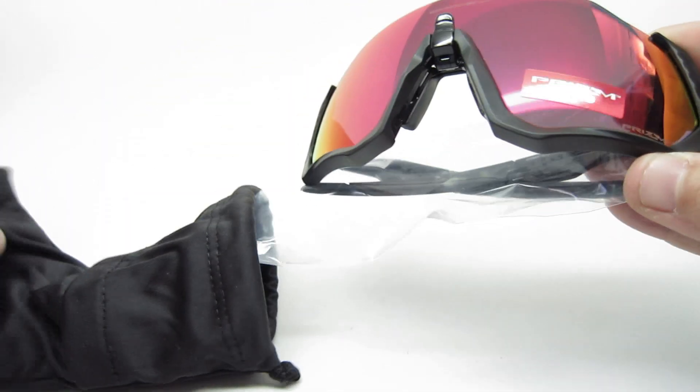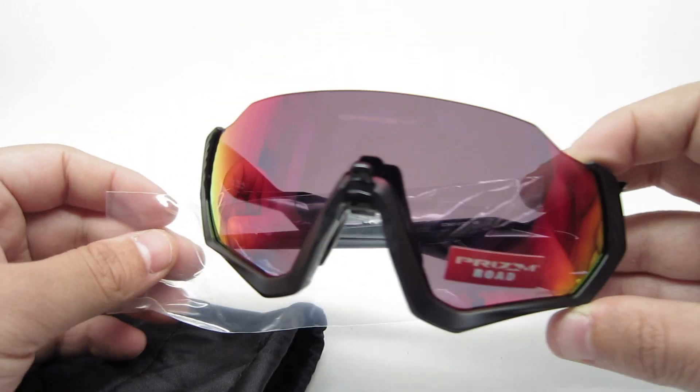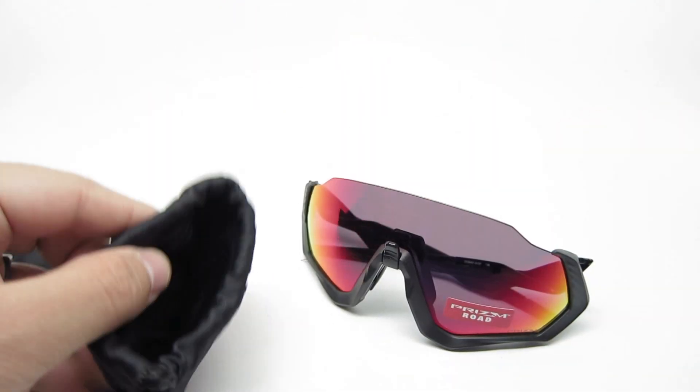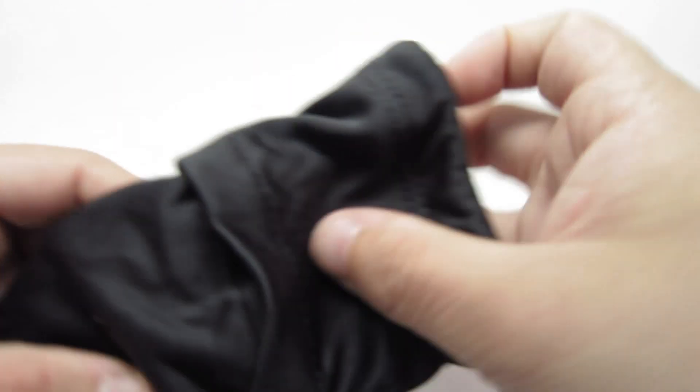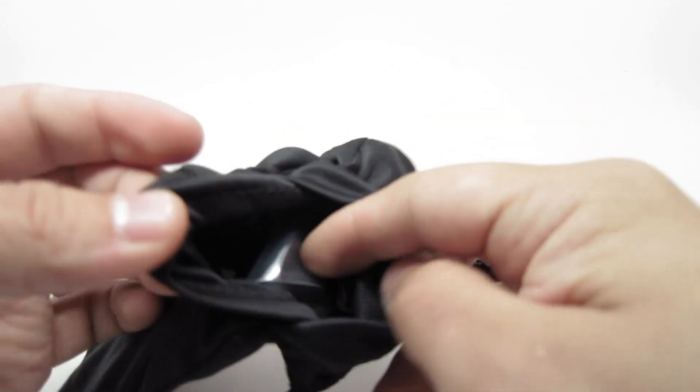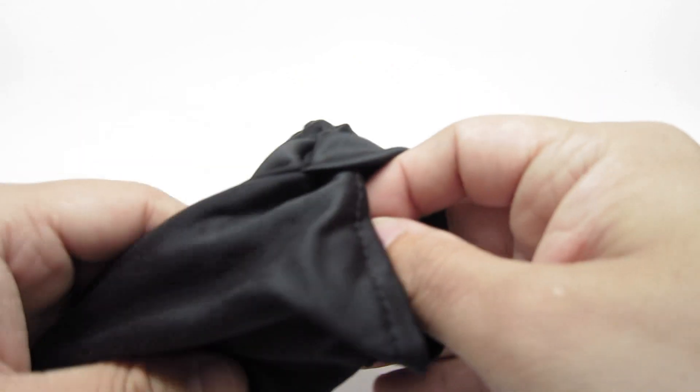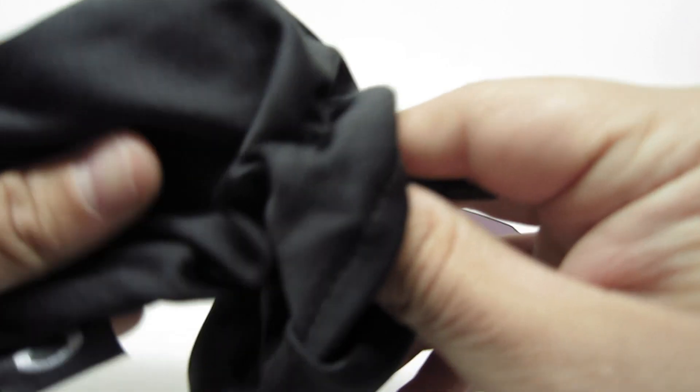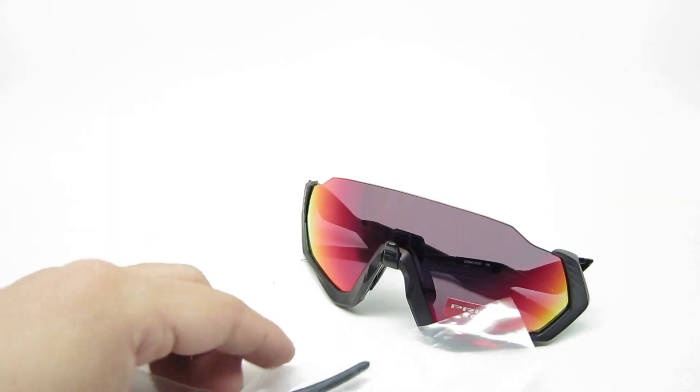Inside you get your sunglasses, and there is a little pouch here. It includes the extra temples. I'll show you in just a minute what that is.